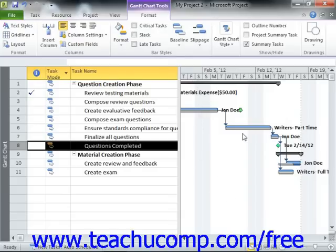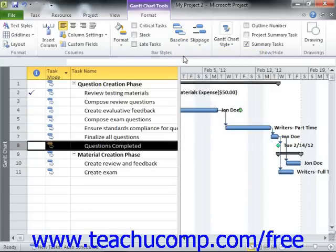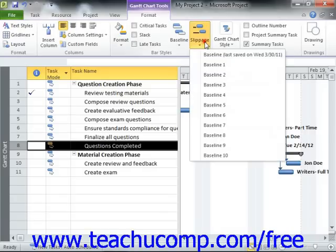You can repeat this process to toggle the display of the selected baseline's task bars back off again once you're finished. You can also view the amount of slippage within the tasks in your project file compared to a selected baseline by clicking the Slippage button and then choosing a desired baseline from the drop-down menu that appears.